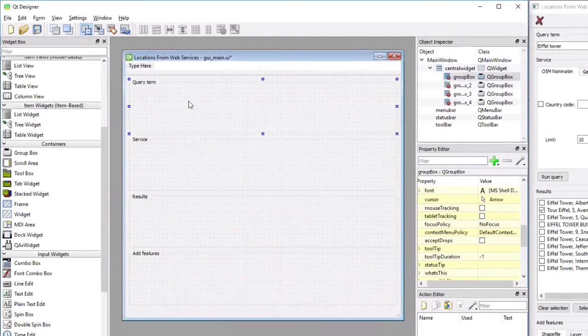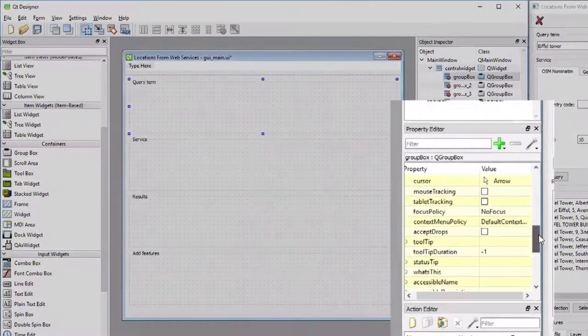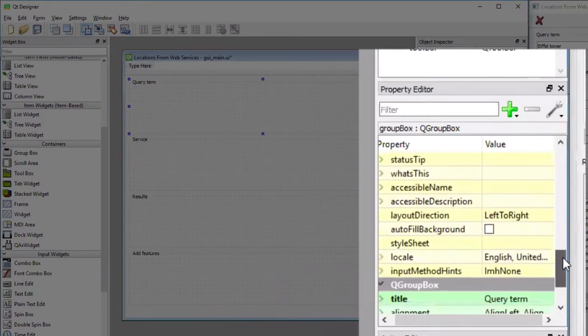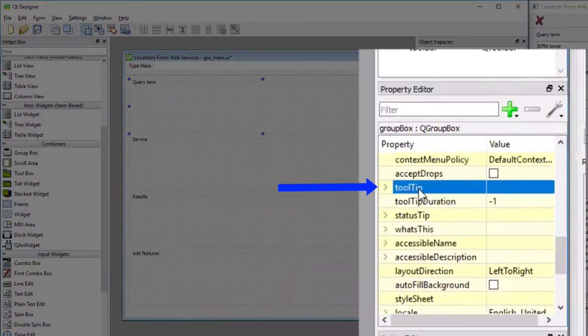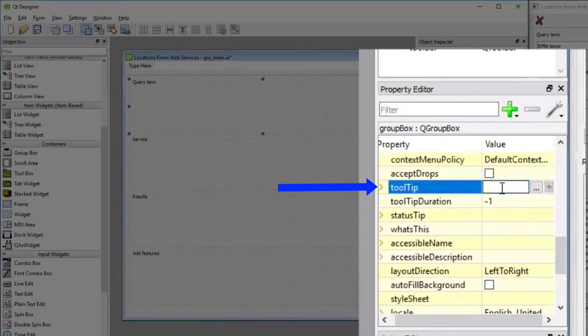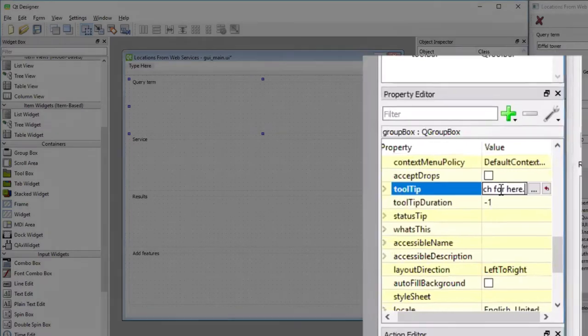This can be done by selecting the widget and then in the property editor list on the right, look for the property that is called tooltip, and I'm entering the tooltip text 'Enter name to search for here' as a tooltip.